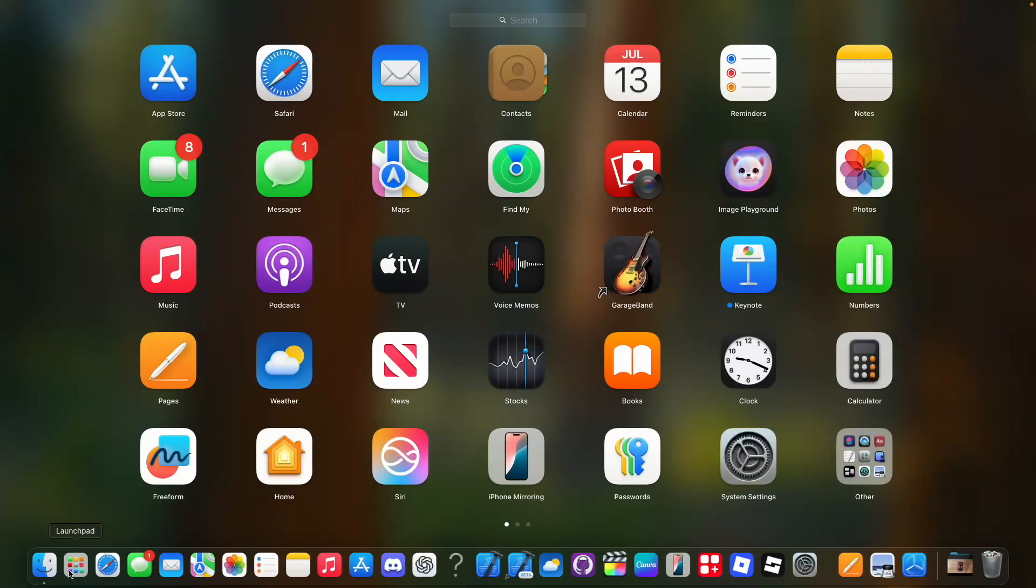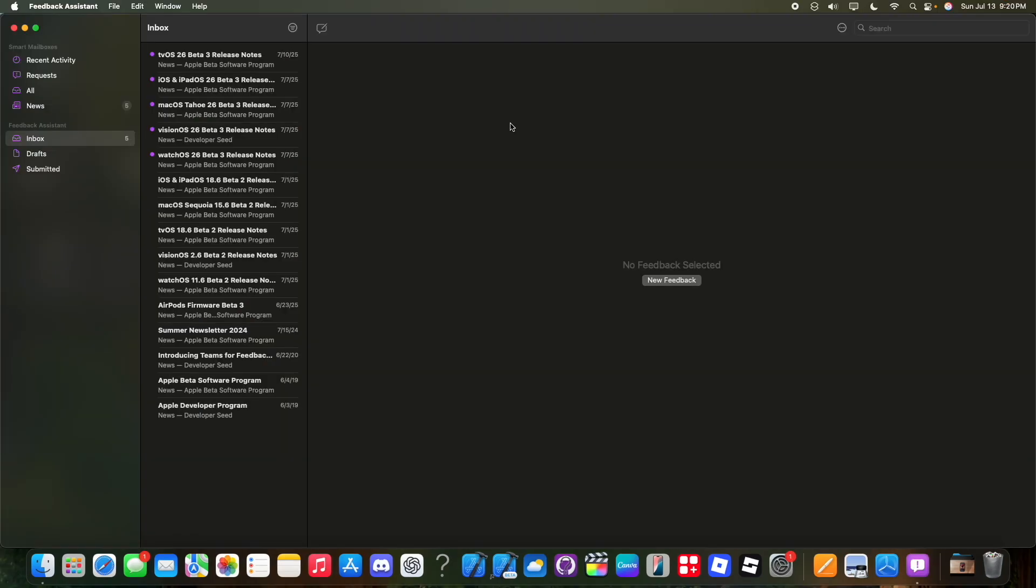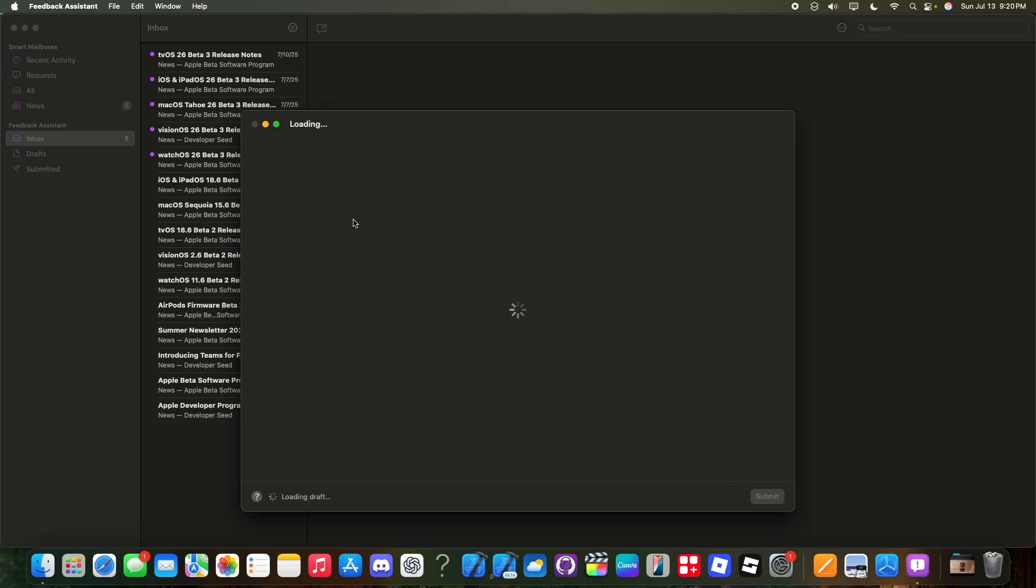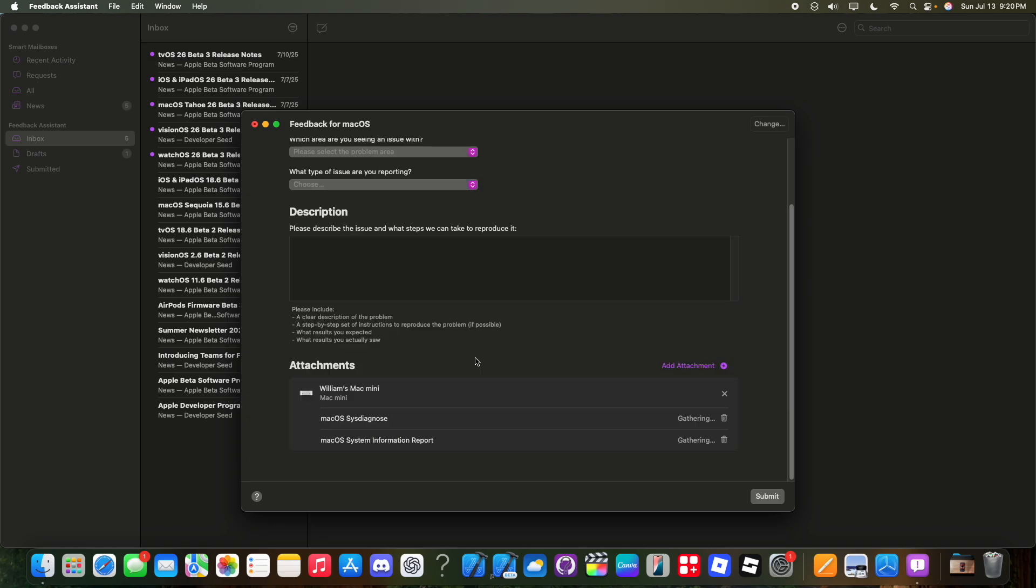Now what should you do if you find a bug? There's an app that gets pre-installed in your Mac called Feedback Assistant upon updating to macOS Tahoe. So this is what it looks like right here. If you find a bug or simply have a suggestion, just click on this button, choose macOS, and then follow all the on-screen instructions and then click on submit.